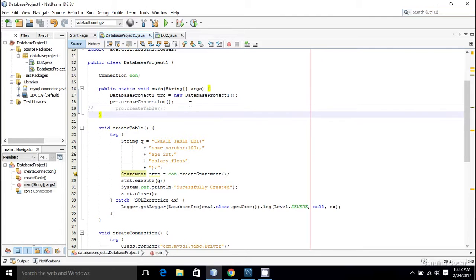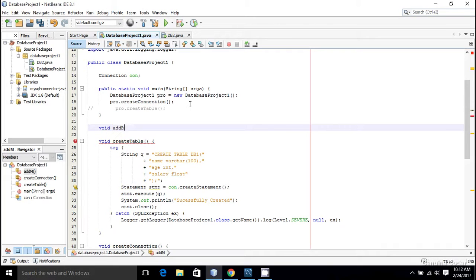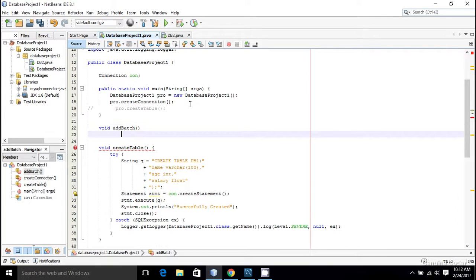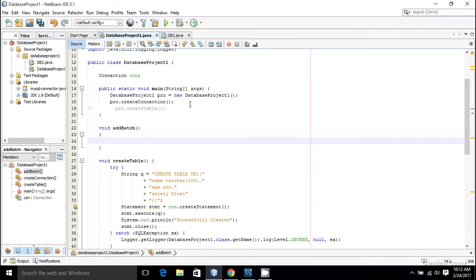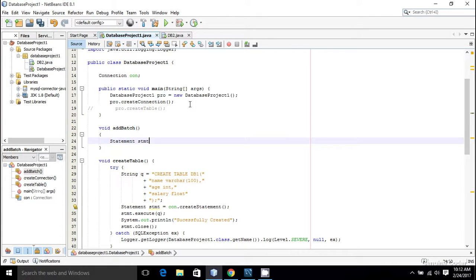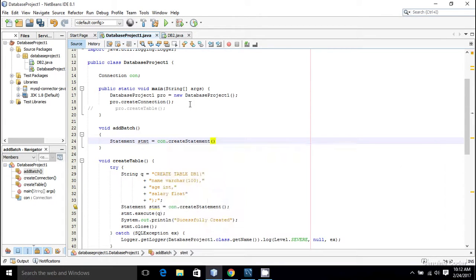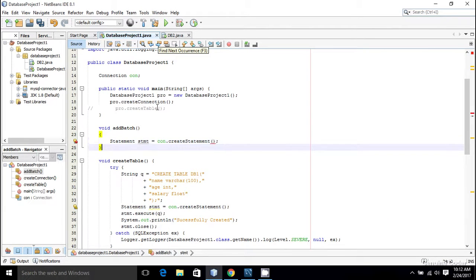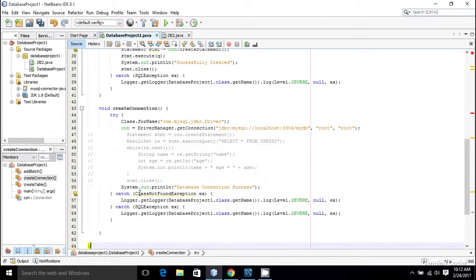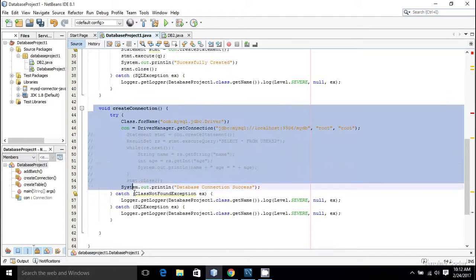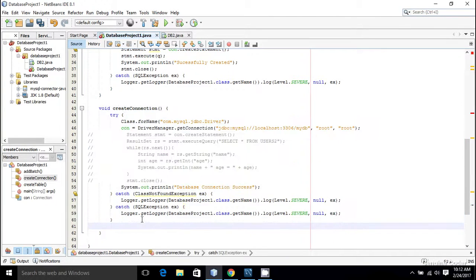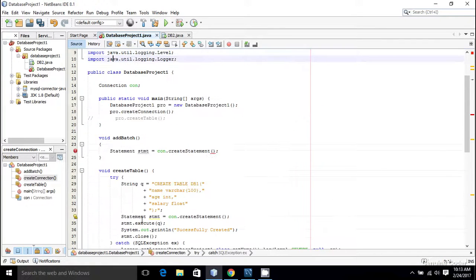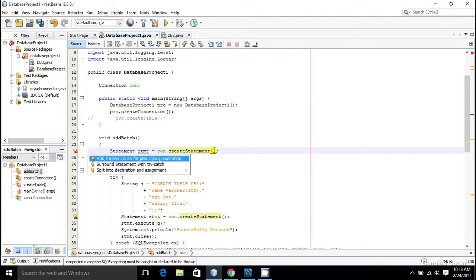For that I am going to write a new function void addBatch. Just like before I am going to make use of a statement object. So Statement stmt equals connection.createStatement. This is the file that we have used in the beginning of this tutorial series. This file will connect our Java program into the MySQL database.